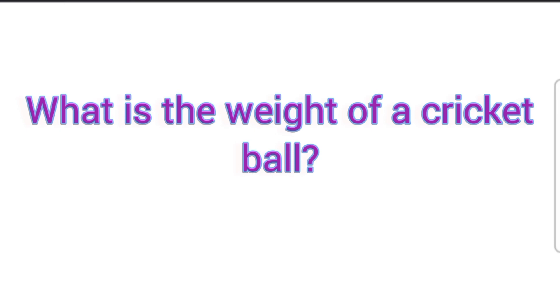What is the weight of a cricket ball? 5.75 ounce.